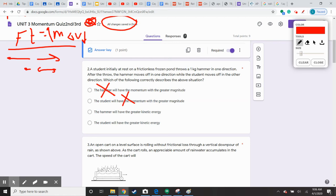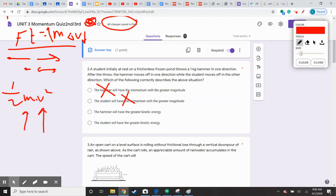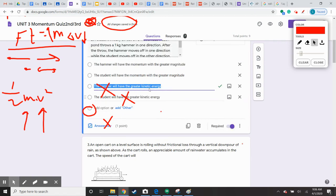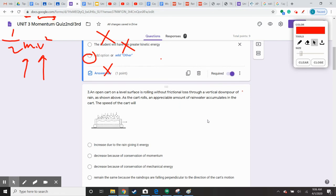Now, which one will have a greater kinetic energy? Remember, kinetic energy is one half mv squared, so the v squared is the big component here. I may have a bigger mass than the hammer, but if I throw the hammer at 30 miles an hour, it's going to have a bigger kinetic energy. So it should be the hammer — the hammer is going to have the greatest kinetic energy. And it in fact is.